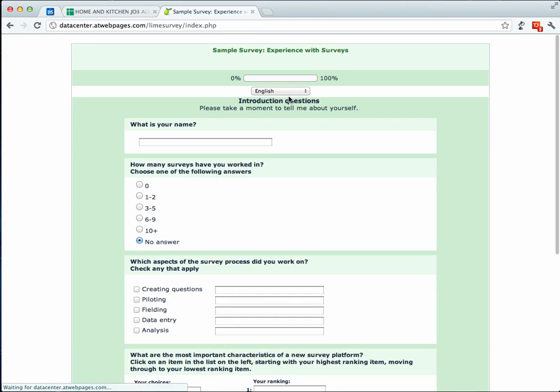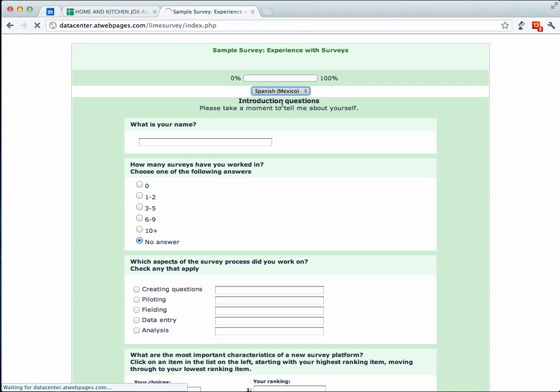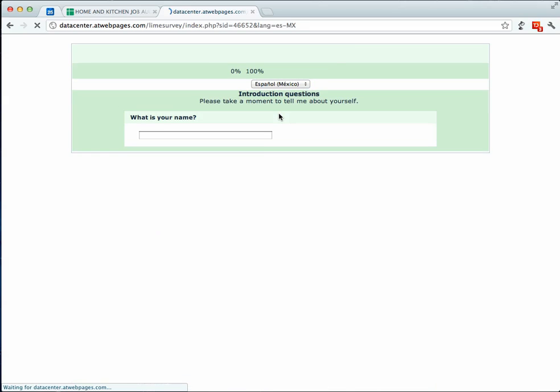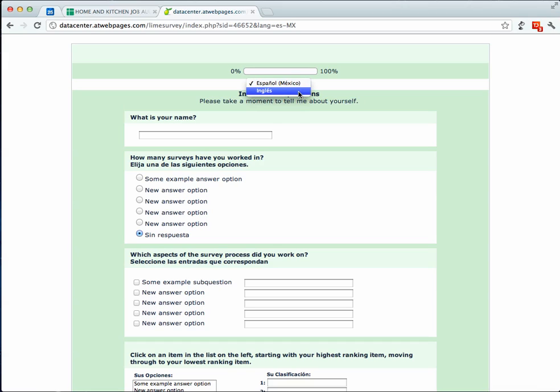One really nice thing about Lime Survey to start off with is that it actually allows you to do bilingual surveys, so for example you can do Spanish and it actually changes all these different options. I haven't filled them out yet, but this can give you an idea of how powerful Lime Survey is because you can have multiple languages and it all fills in to the same database. So I'm going to go ahead and go back to the English version.